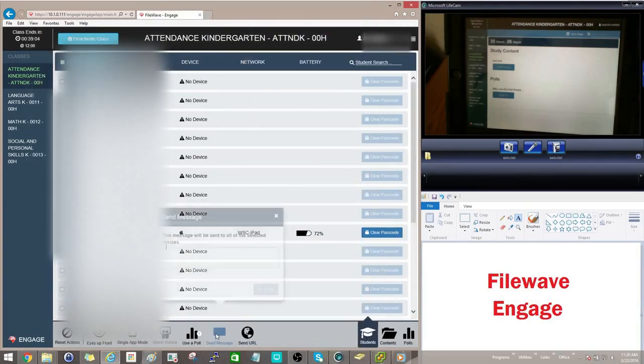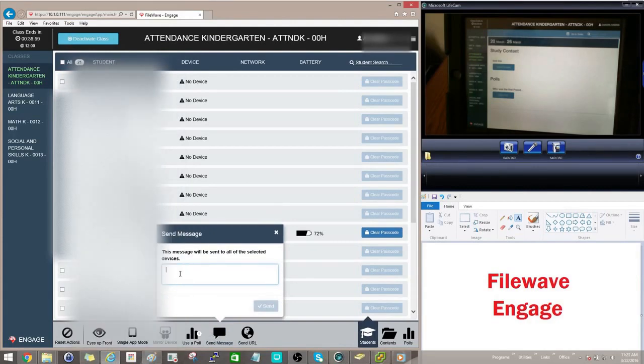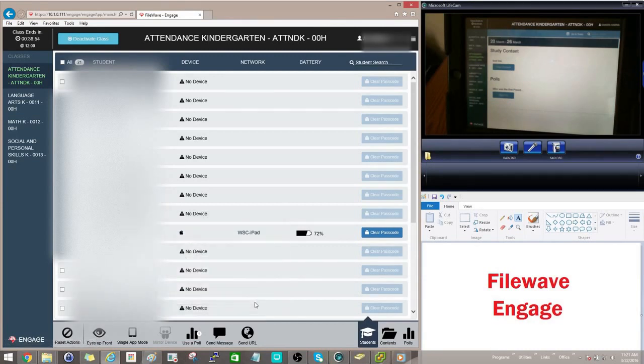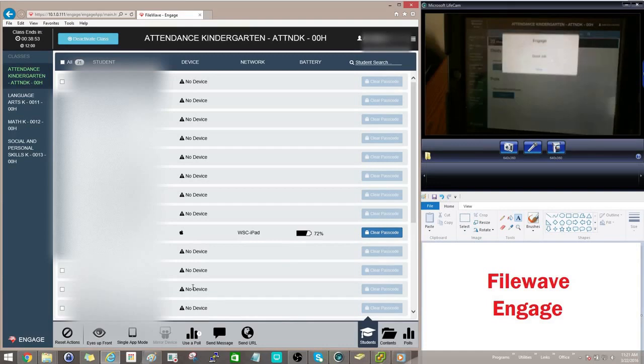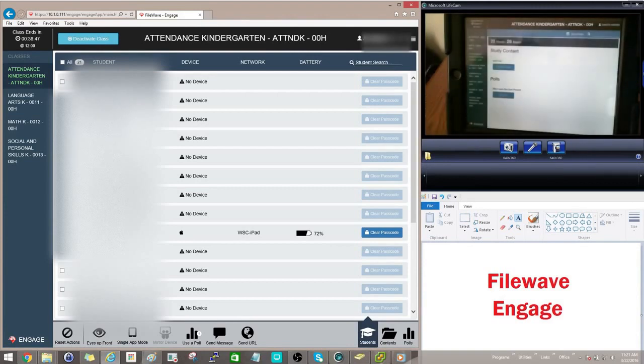Another thing you can do is you can send messages out to one iPad, several iPads or all the iPads. This is different than the Eyes Up Front because the student can get out of this message. It's just a little note you can send to them.